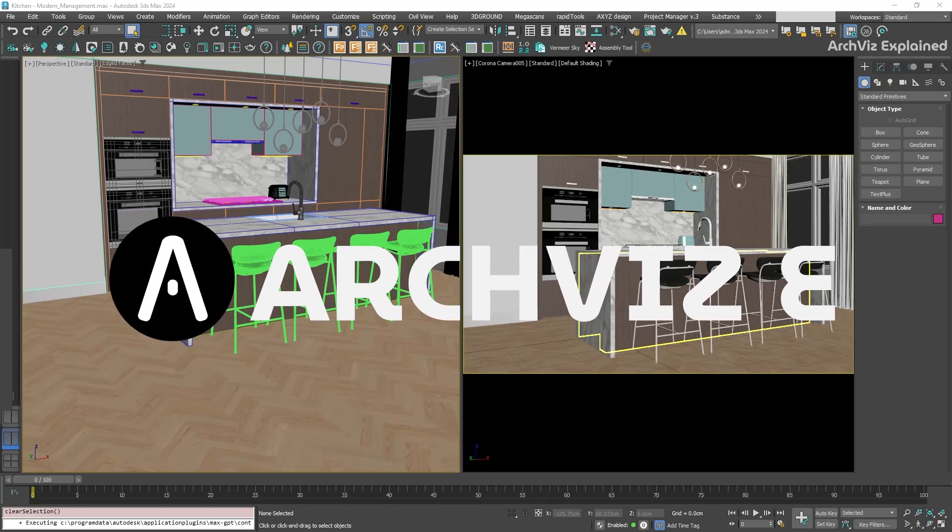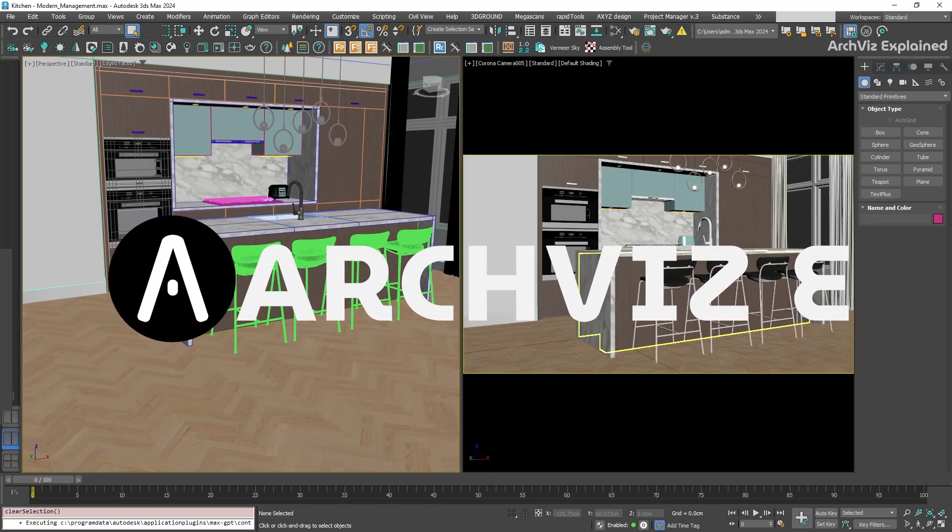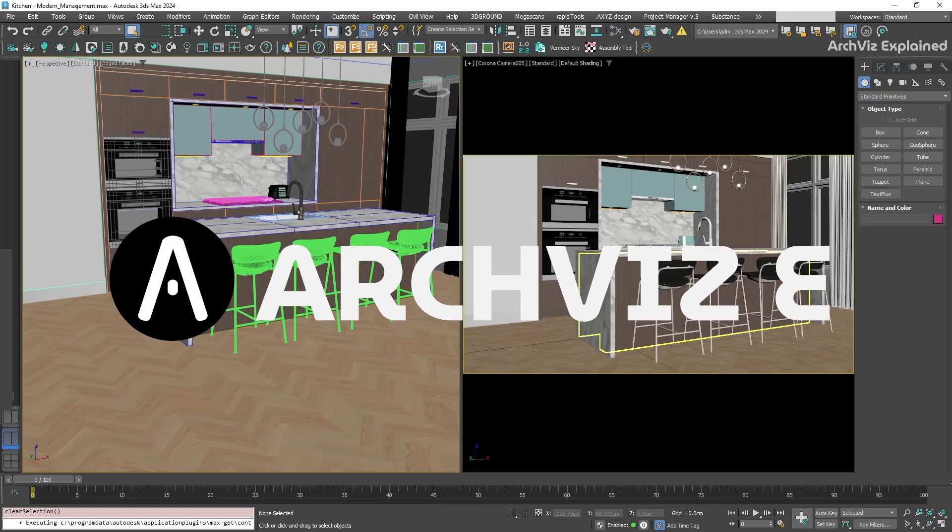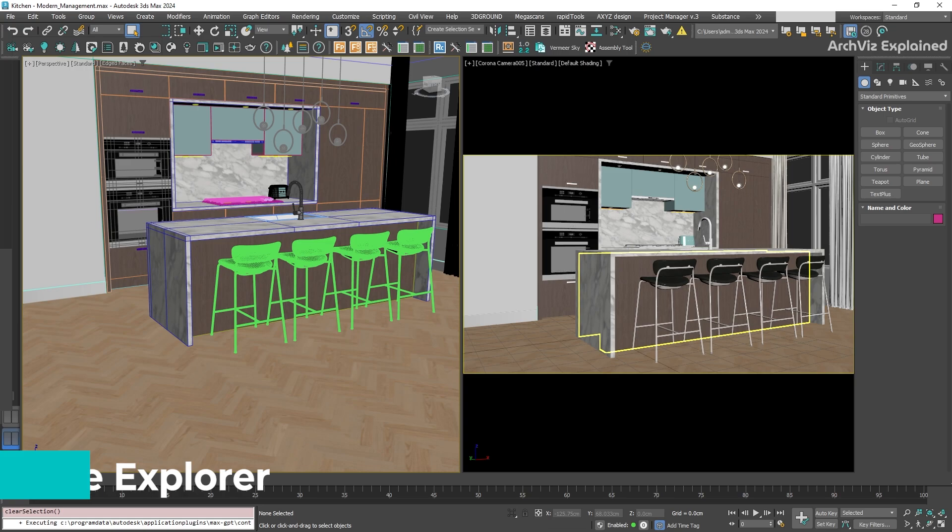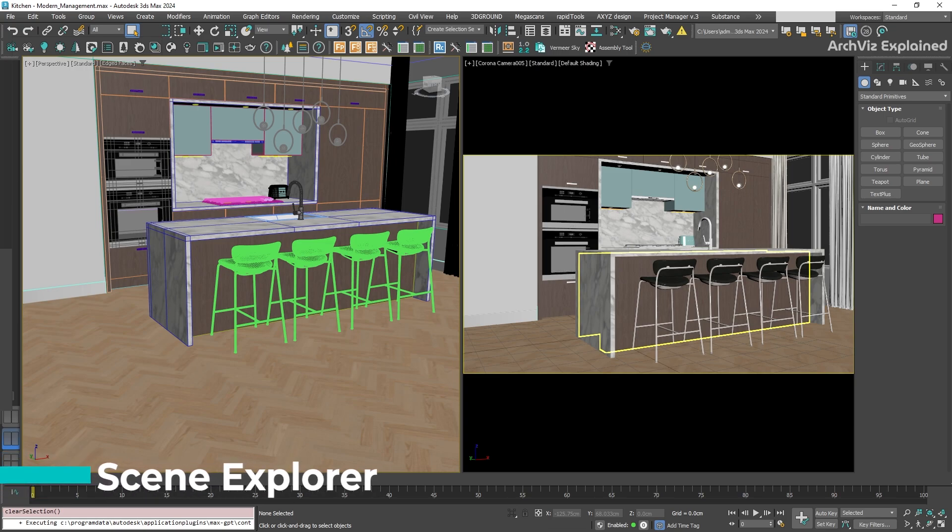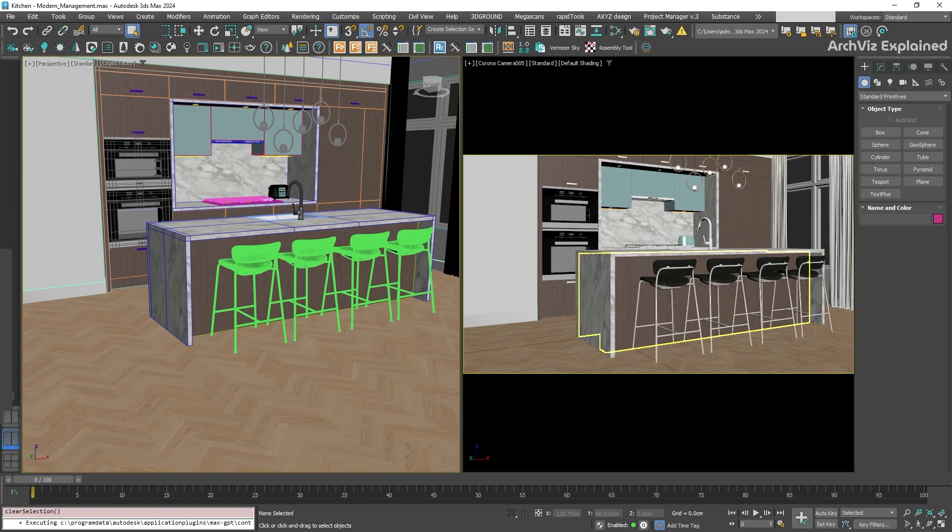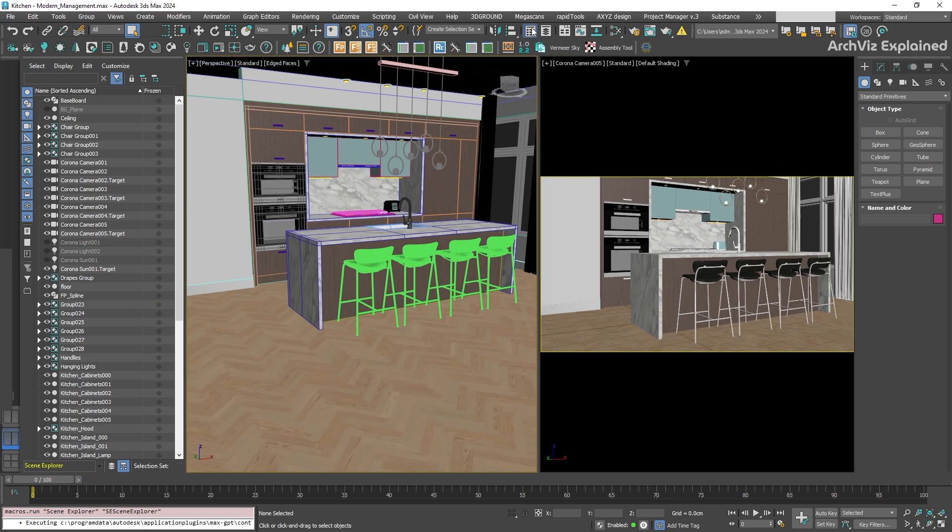Hey everyone, in today's episode, we're going to learn how to use the Scene Explorer in 3ds Max. The Scene Explorer is a list showing every single object in your scene. You can access it by clicking the toggle Scene Explorer button on the main toolbar.